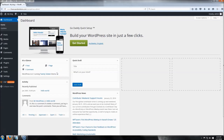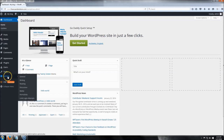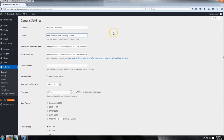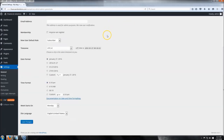The first thing we're going to do is name our blog. Head over to Settings and click General. I'm going to put my site title as Finance and Solutions, then add my tagline. You can put whatever feels right for your blog. Scroll down and click Save Changes.